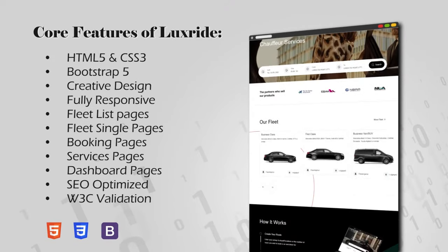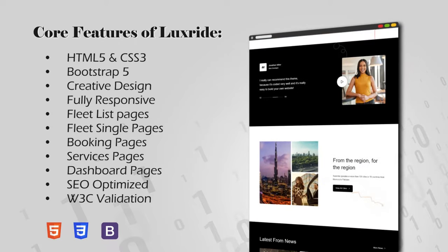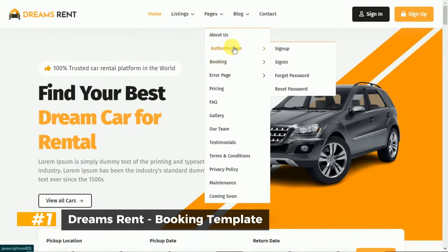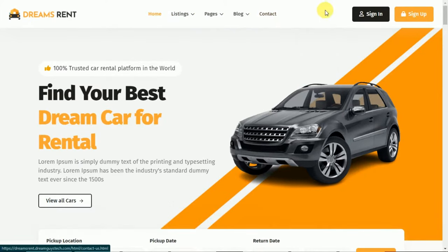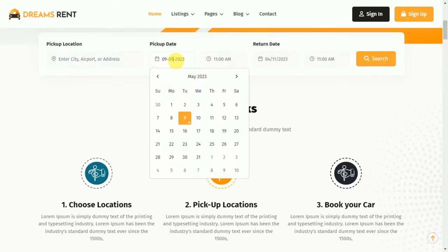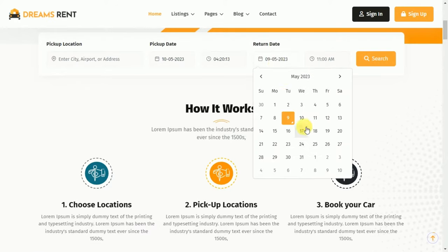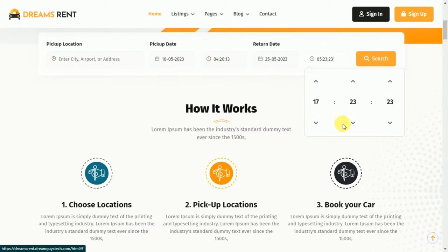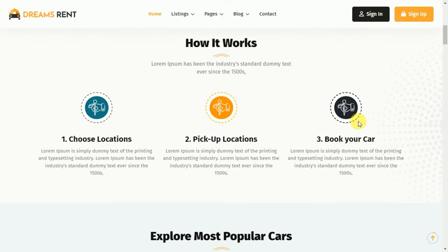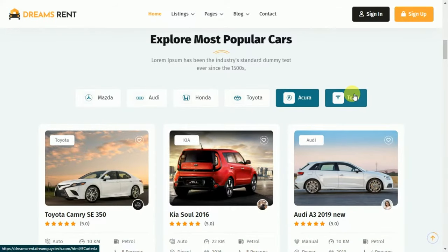Core Features of Luxride. Number 2: Dreams Rent Car Rental Booking Template. Dream Rent is the perfect Bootstrap 5 template for limousine and luxury car rental services. With a sleek and modern design, Dream Rent provides all the essential features like booking form, car list pages, car single page, pricing page, payment gateway, fleet gallery, and more.